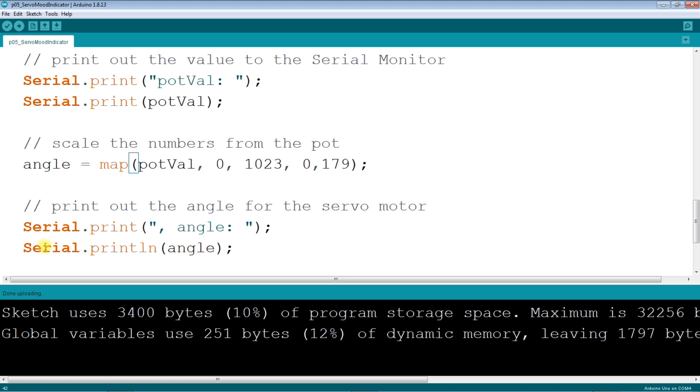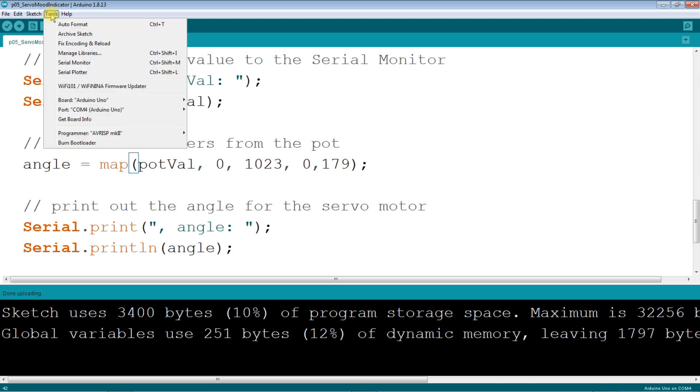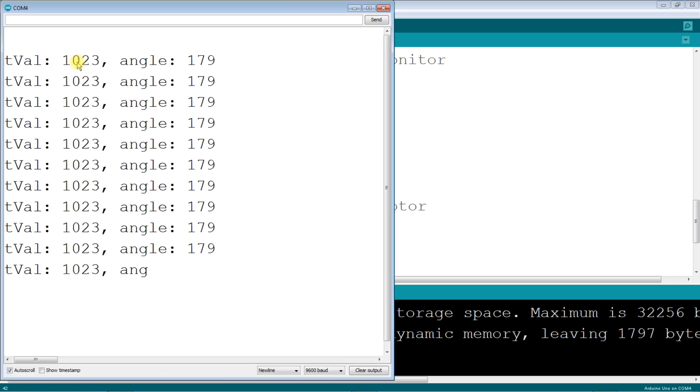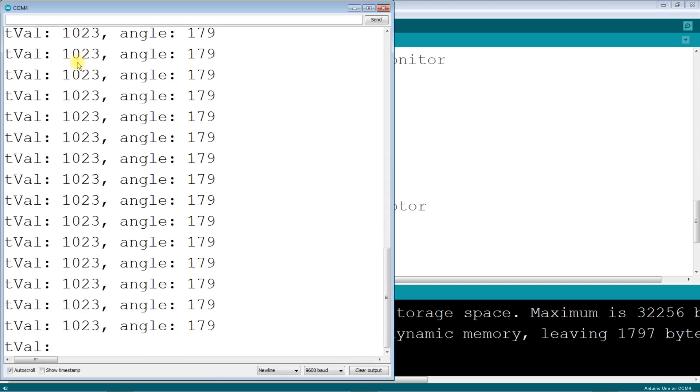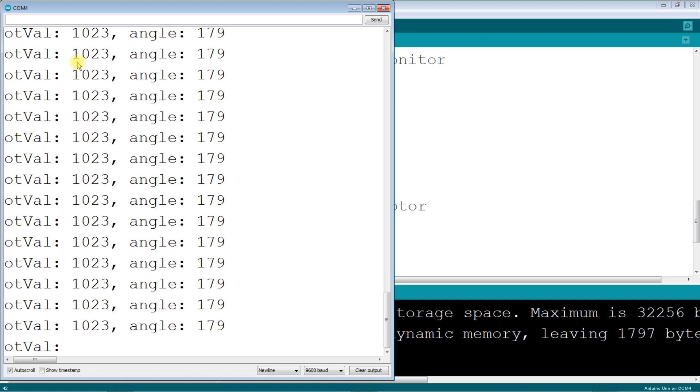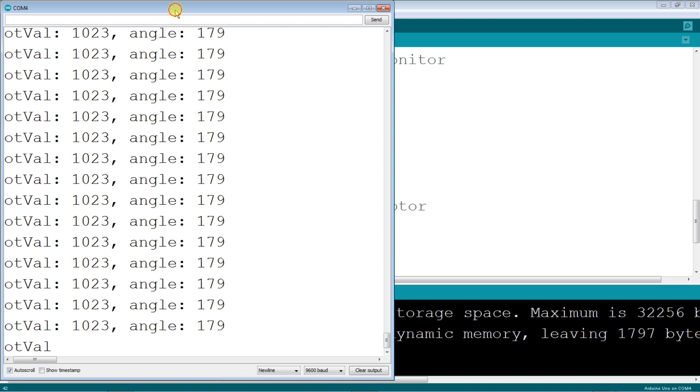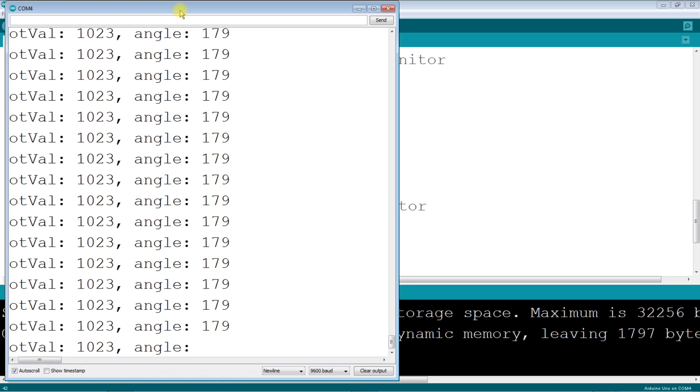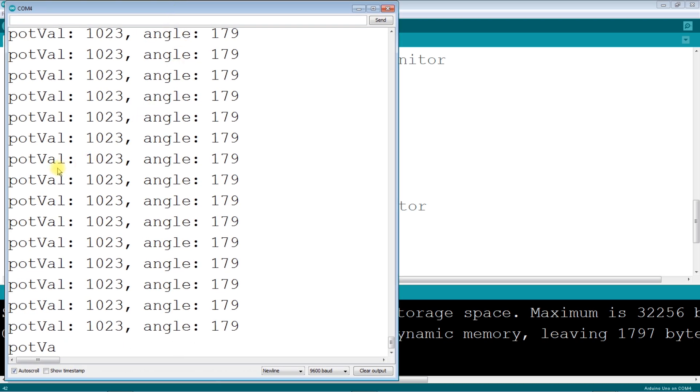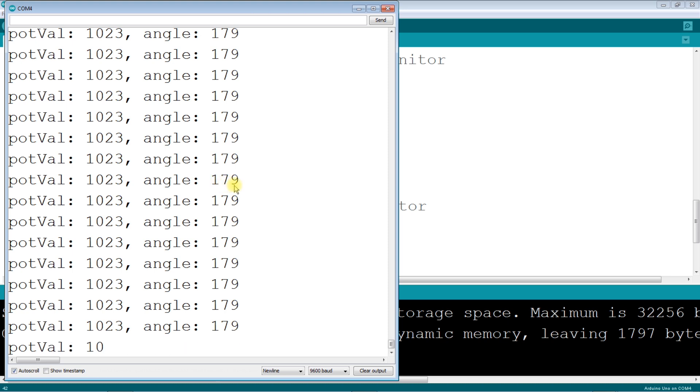Now what this prints to is a monitor and that's under tools here. It says serial monitor. If I click on that it opens up another window. And here's the value, let me move this over a little bit. There we go - pot value is 1023 and the angle is 179, the upper value.